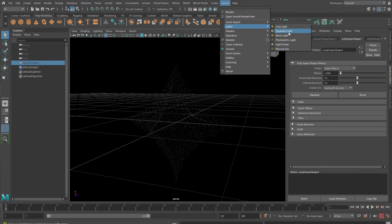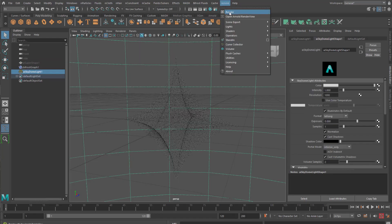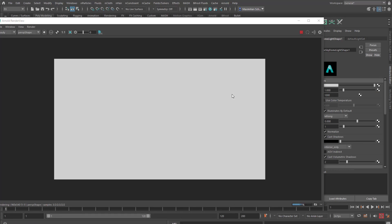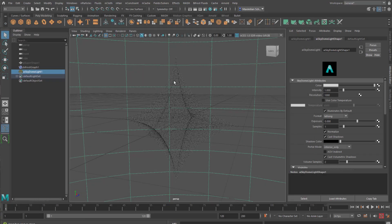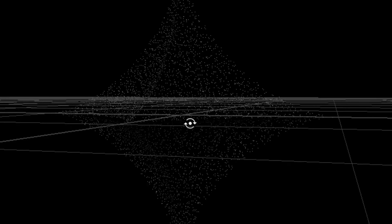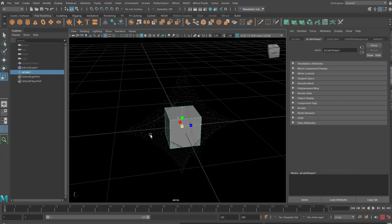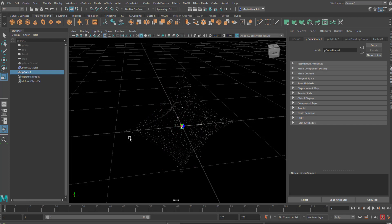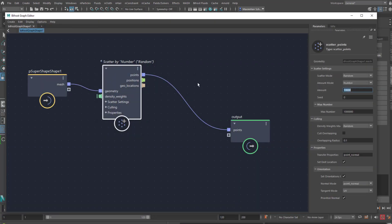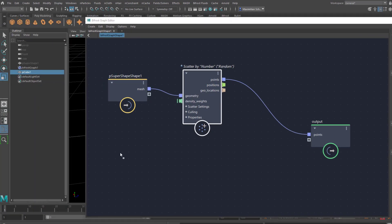Now we want to visualize these points. Let me try rendering — skydome light and render this scene. Yeah, there's nothing to be seen. Delete that light again. We want to convert these dots into actual geometry. I use this box for it and I scale it down drastically, so we can distribute many, many, many of these cubes on that surface. I go back to my Bifrost graph and I need this cube with the middle mouse button in here.